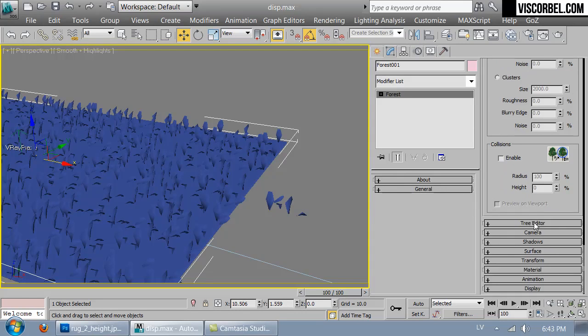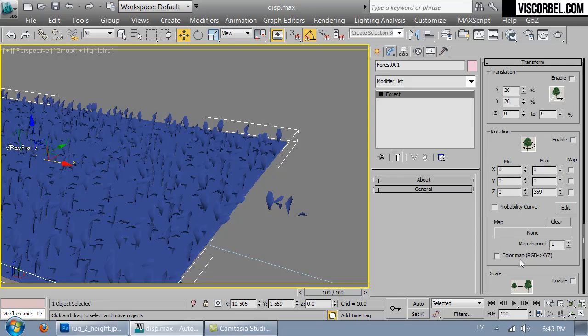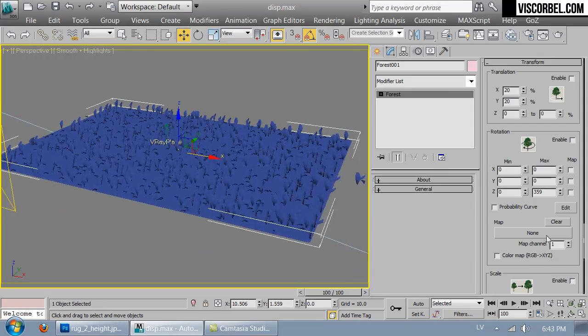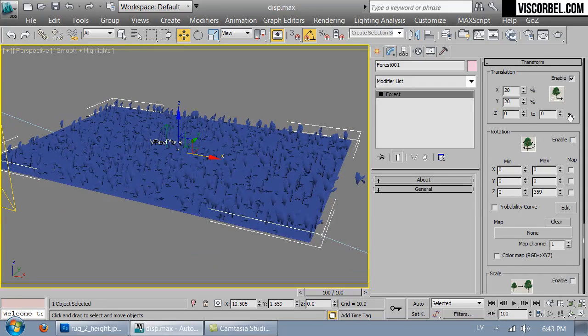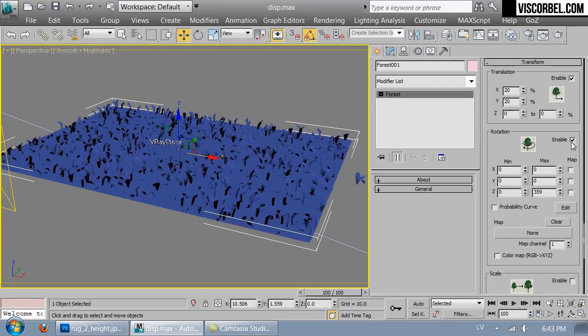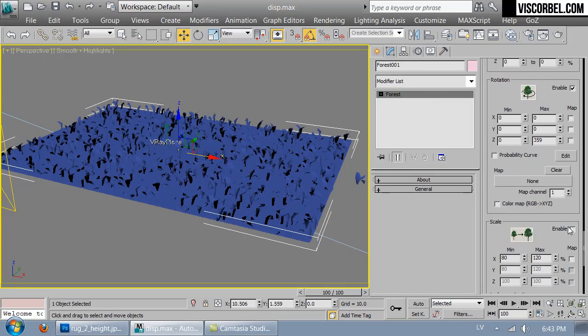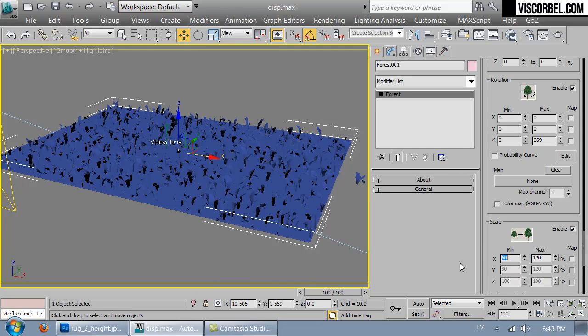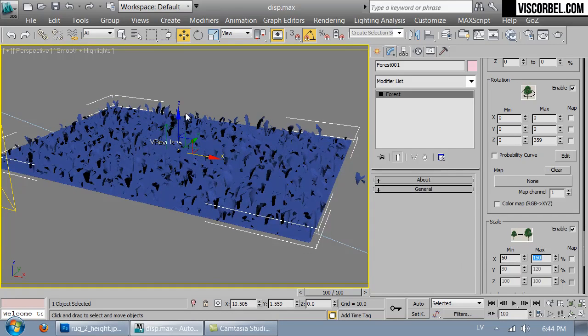Let's make some random transforms. Let's enable translation, rotation, scale. Let's increase it from 50 to 150.